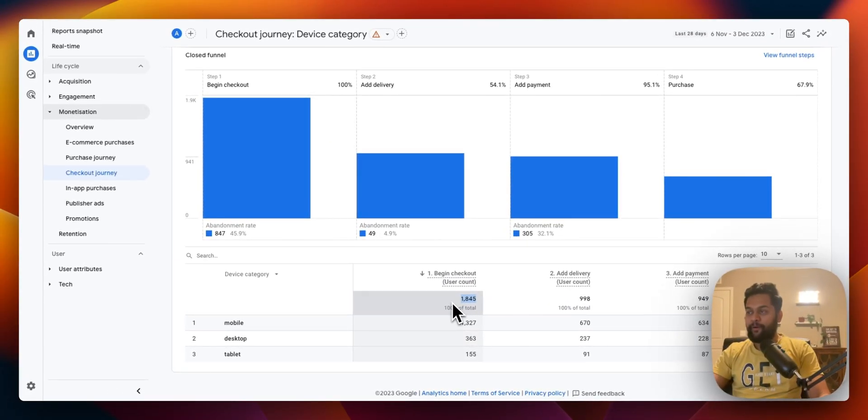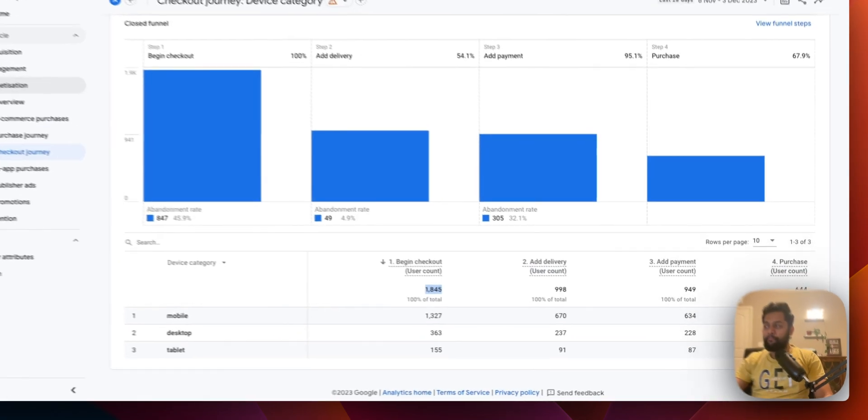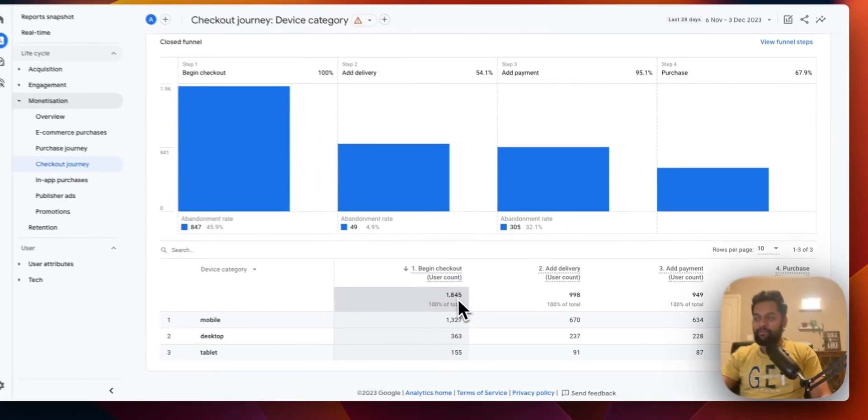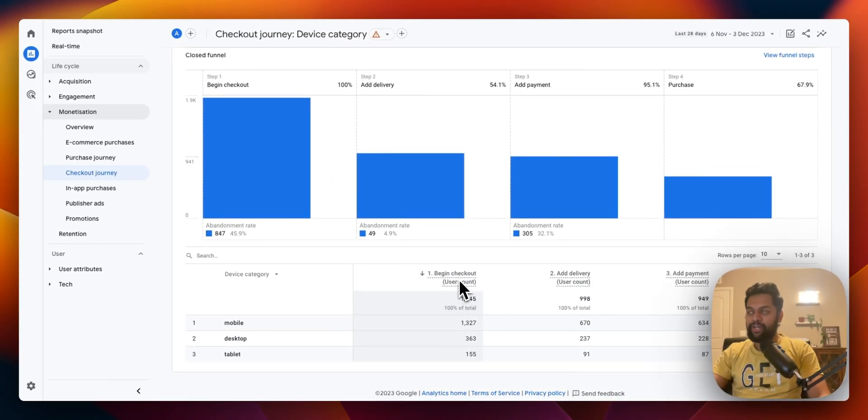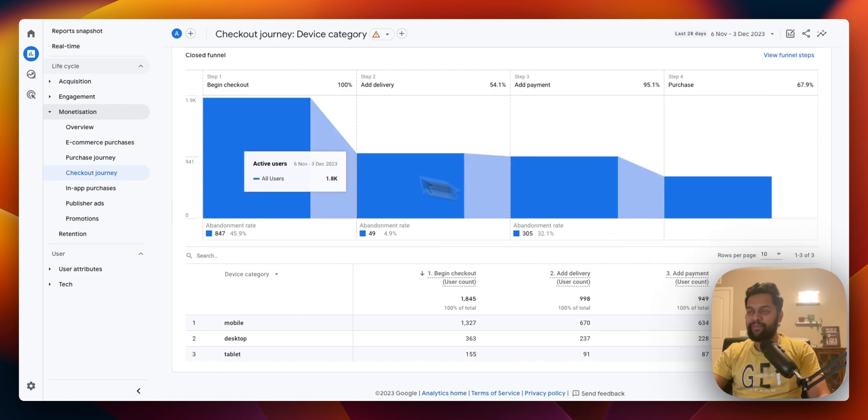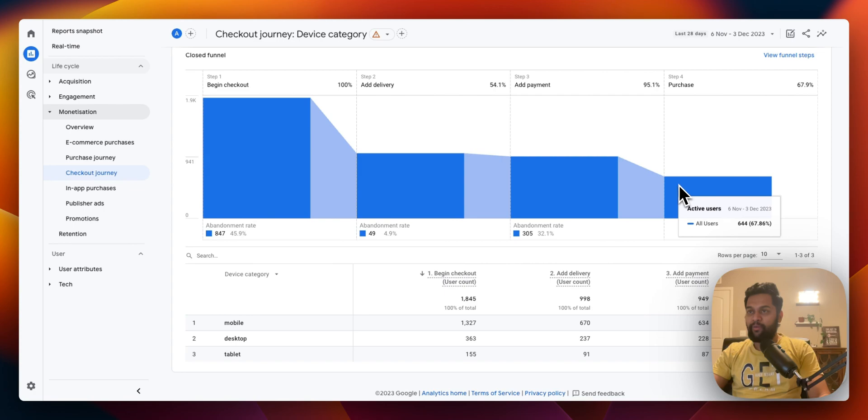Now if you take a step back for this particular e-commerce property, that's a massive difference in terms of how many people have initiated checkout and how many have actually completed. You can see that this is a significant drop-off and this drop-off is happening when they initiate the checkout.